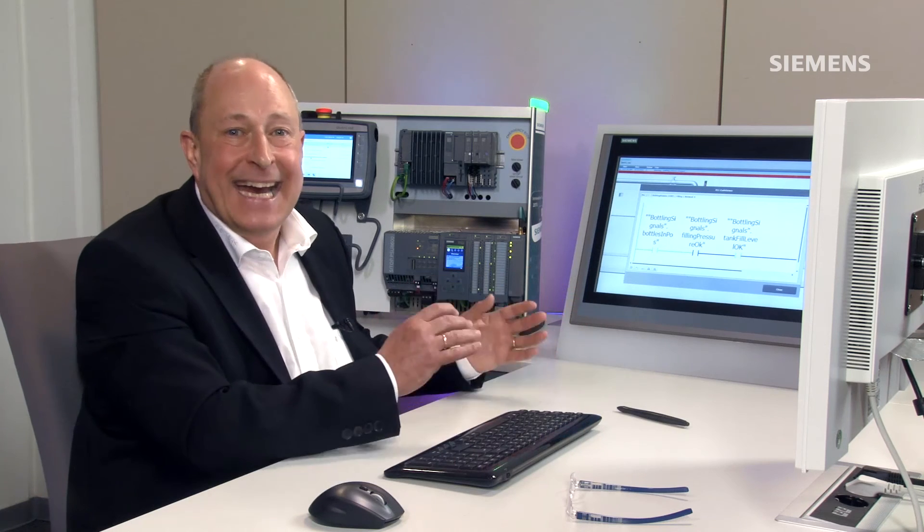It doesn't get any simpler than that. The system generates all relevant controller modules for me automatically and also ensures that my operating equipment, all my operating devices, are always in line with the runtime.